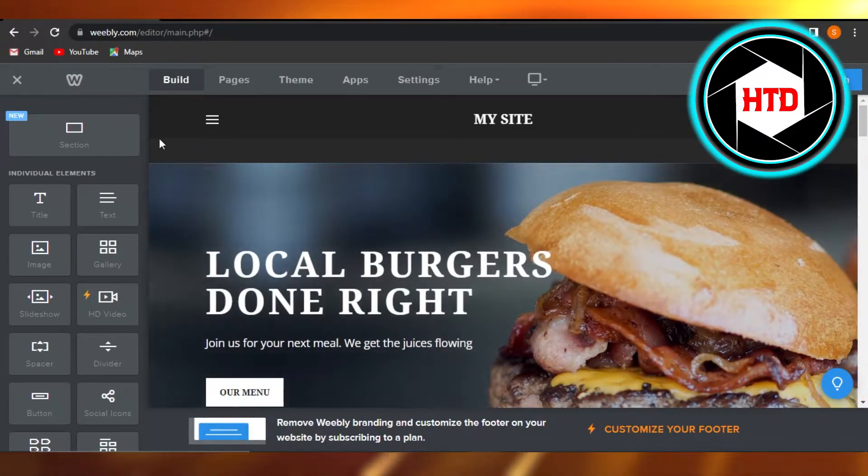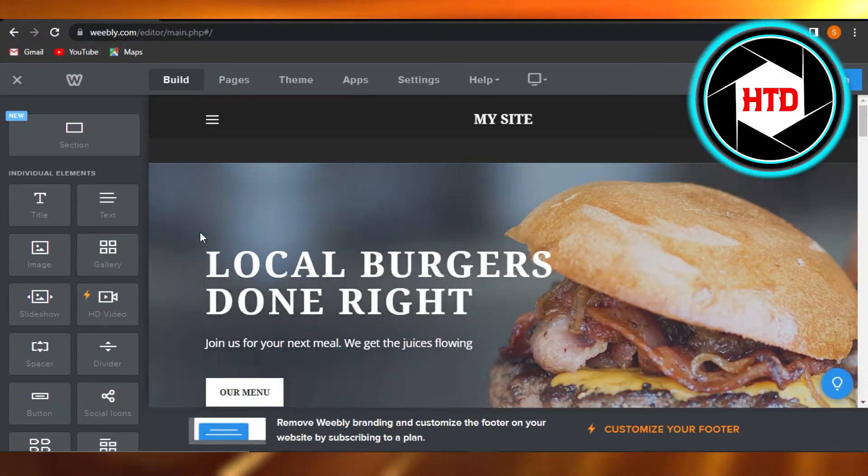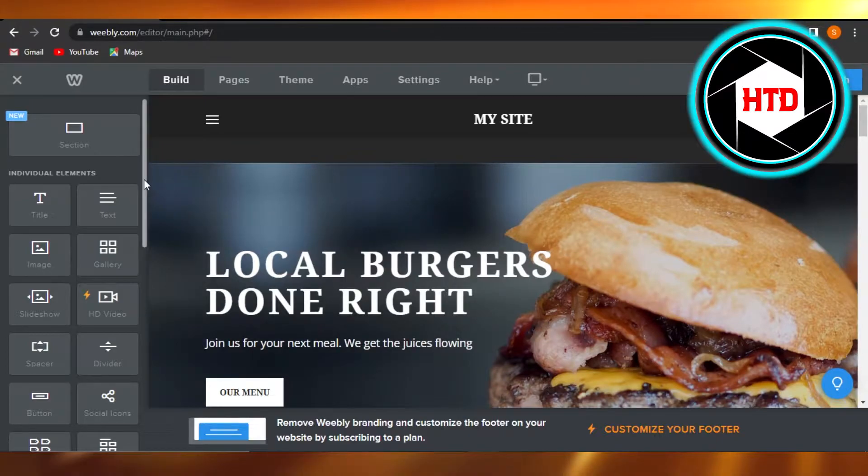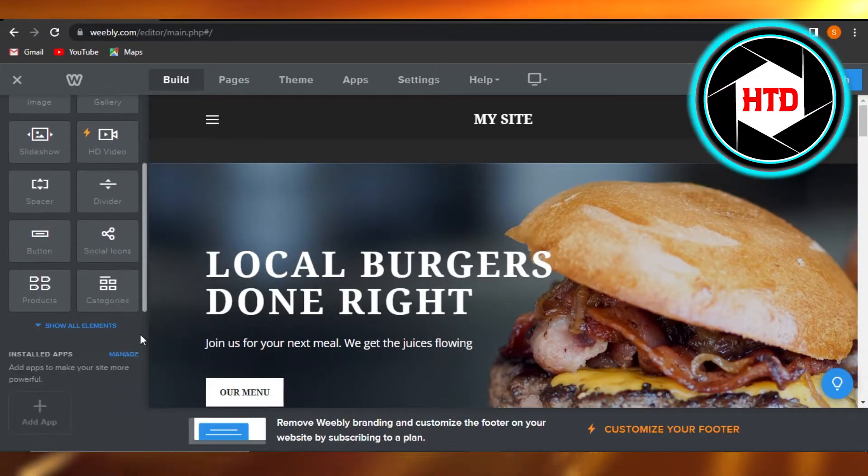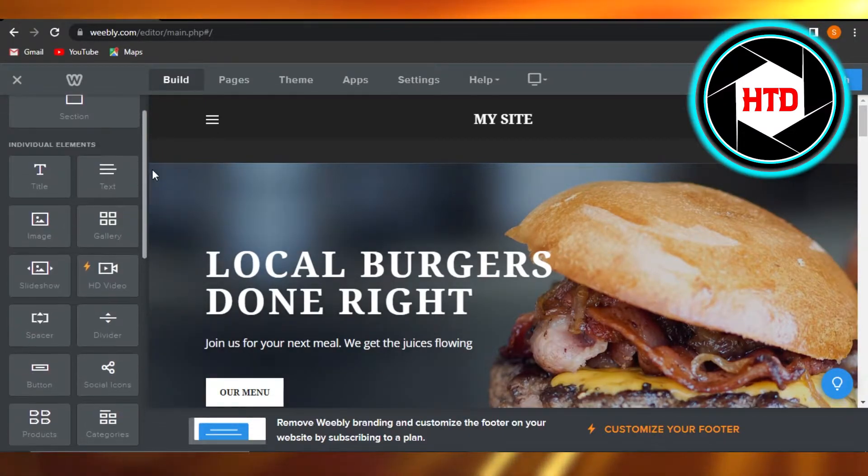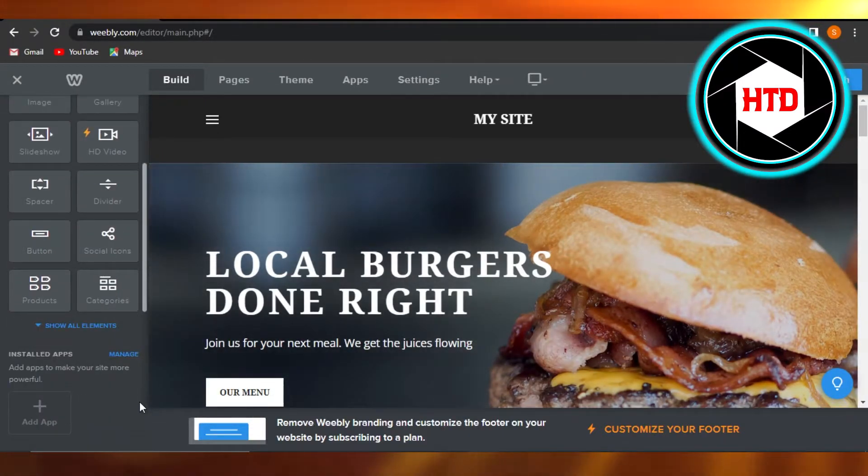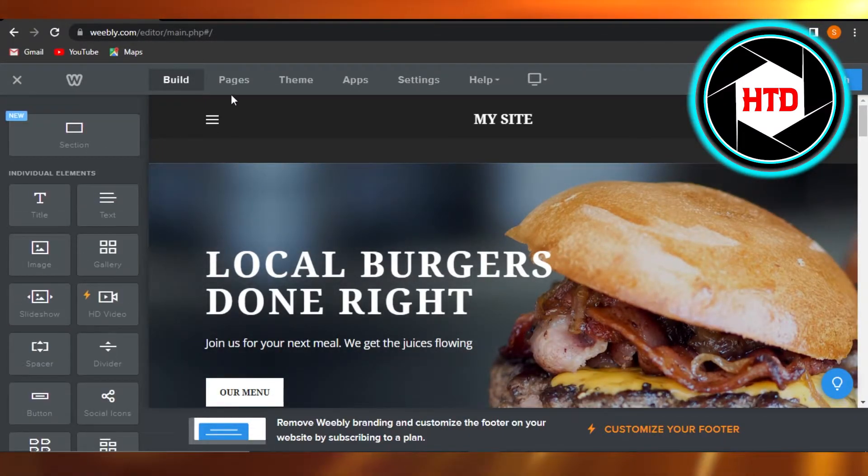First, you will open up your Weebly website editor, and this is where you will get. Right here, we have different options to edit our website.